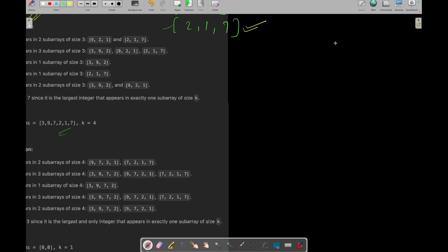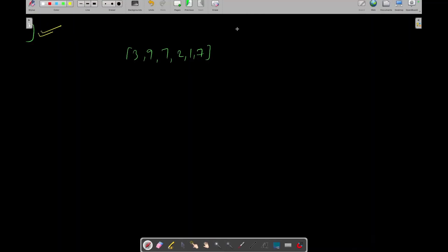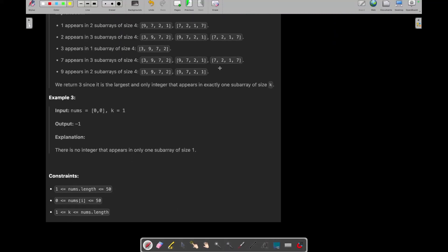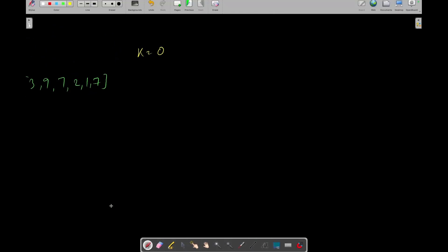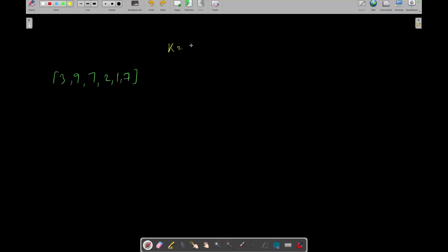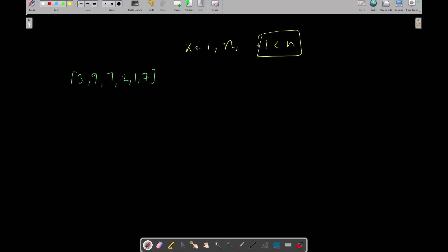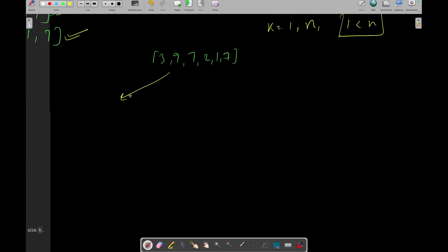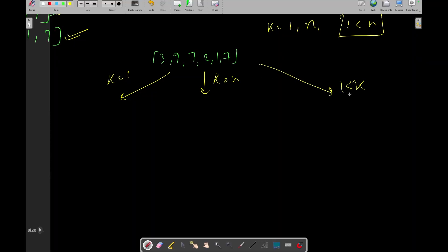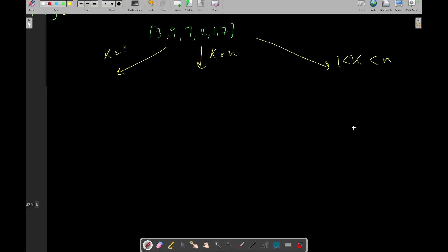Let's think about the constraints. k can be from 1 to n, so there are three cases to solve: when k equals 1, when k equals n, and when k is greater than 1 and less than n.